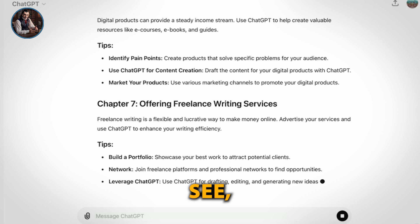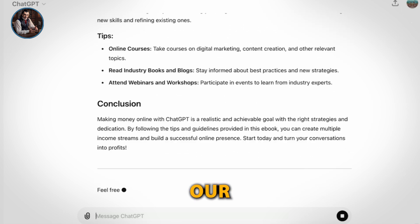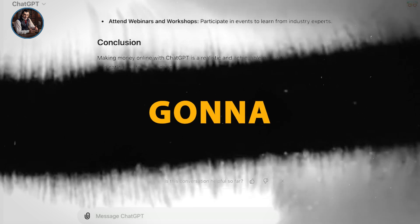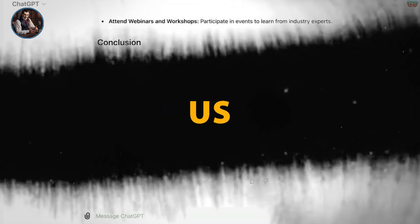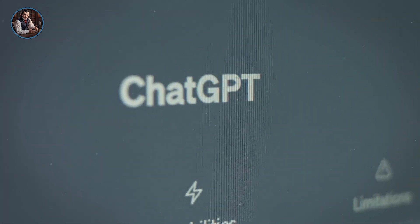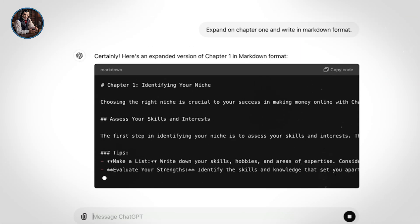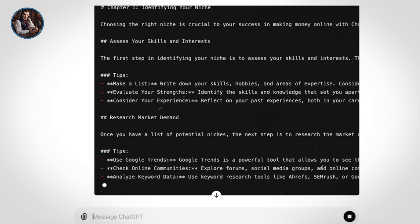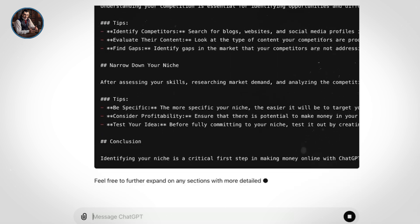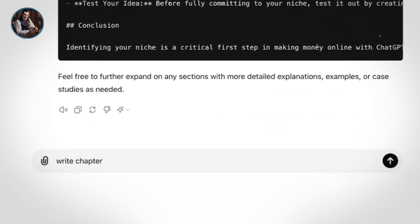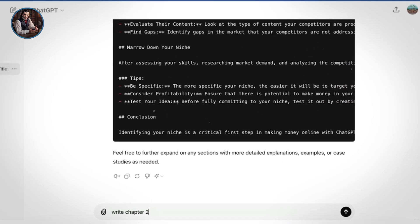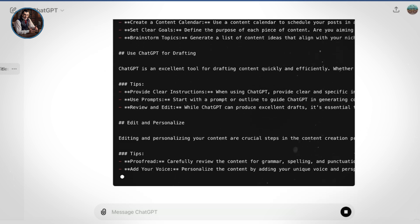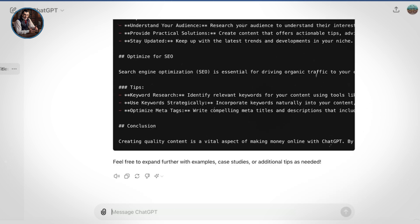As you can see, ChatGPT has given us a detailed outline for our ebook. Now, you can take this outline and write the ebook yourself, but we're going to have ChatGPT do it for us. To get ChatGPT to write the ebook, you want to use the prompt: Expand on chapter 1 and write in markdown format. This will get ChatGPT to start writing the chapter for you. Markdown format helps organize the ebook into subheadings and content under those subheadings. Once it's done with chapter 1, we'll move on to chapter 2. We simply ask it to write chapter 2. ChatGPT will then start working on the next chapter. Repeat this process until all your chapters are written.